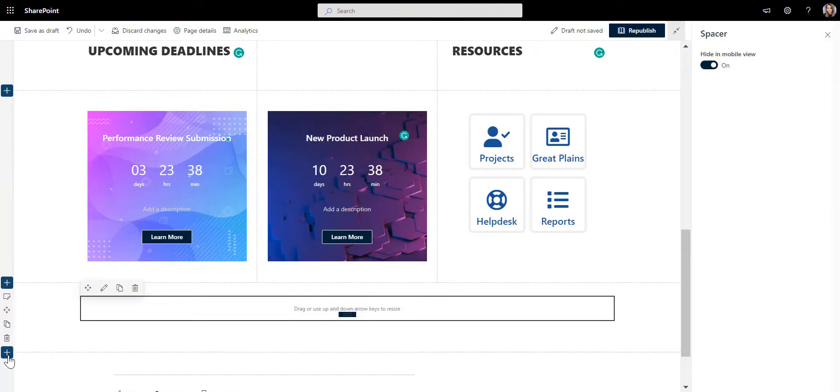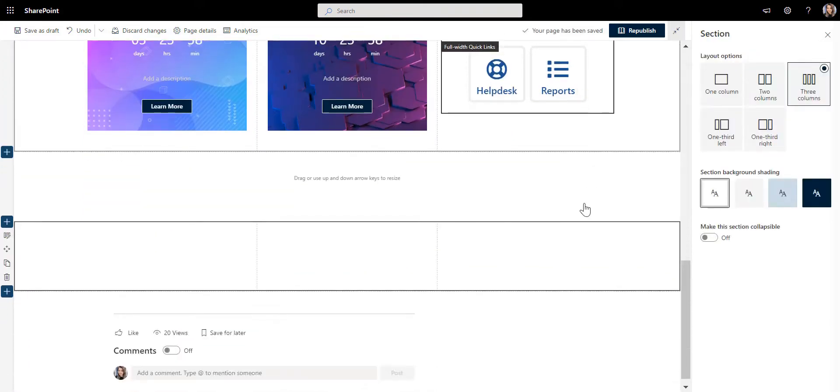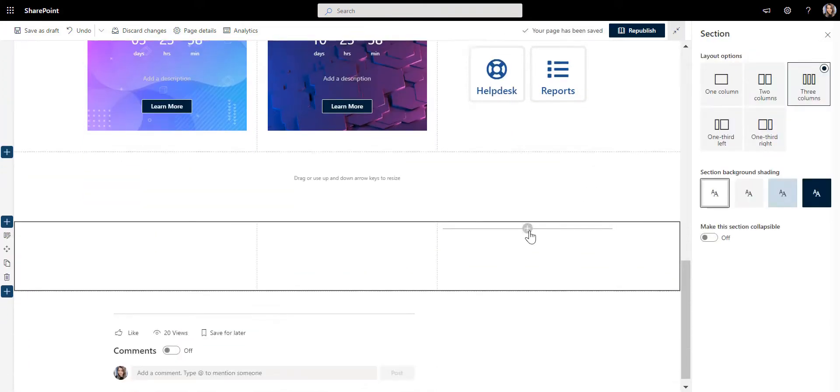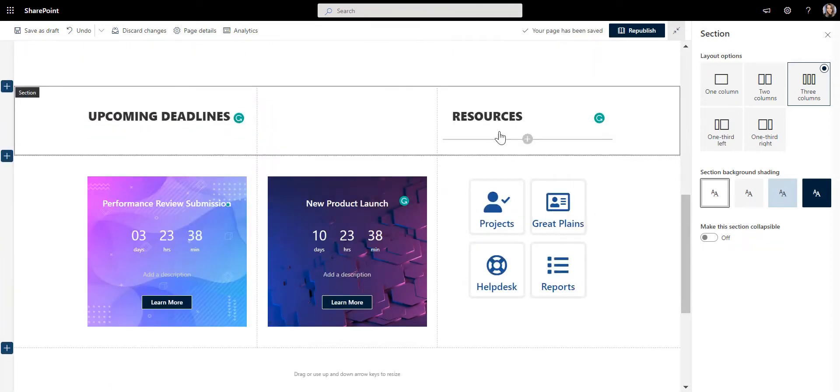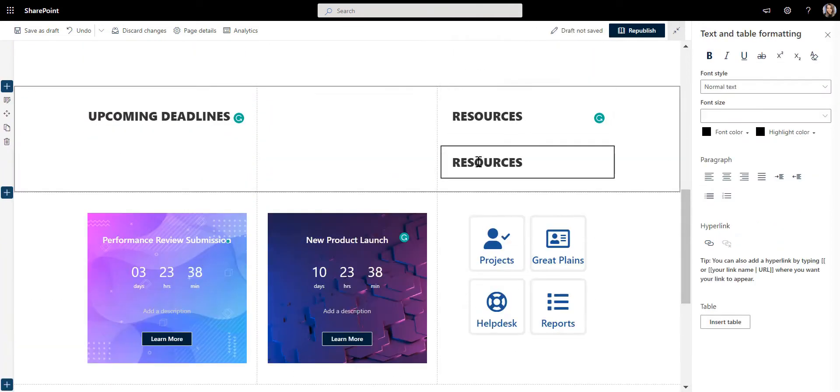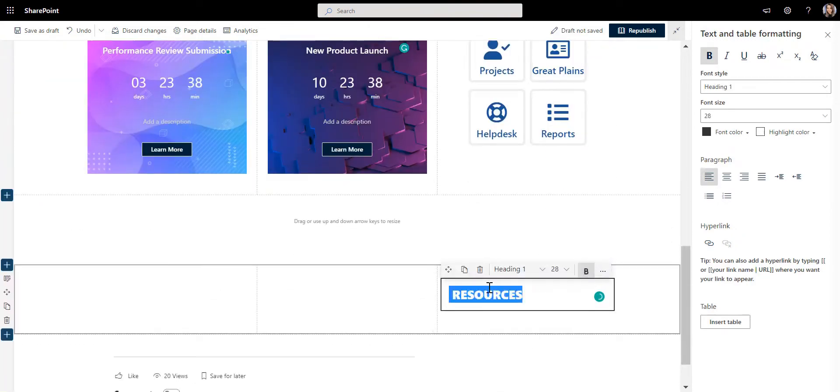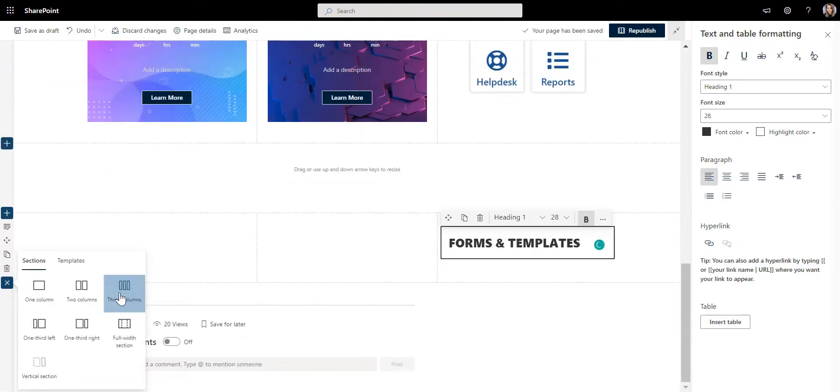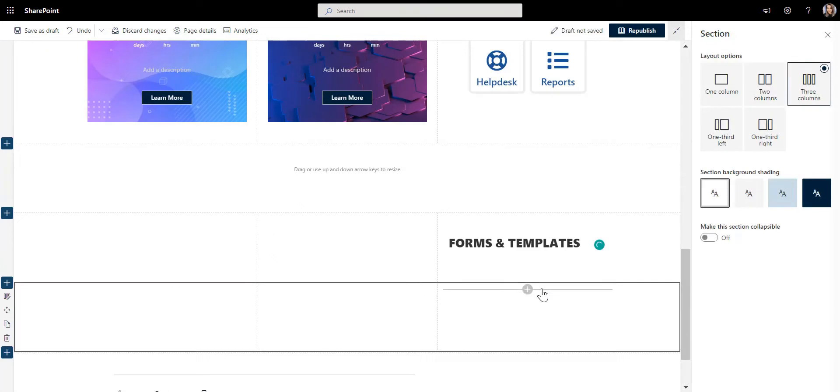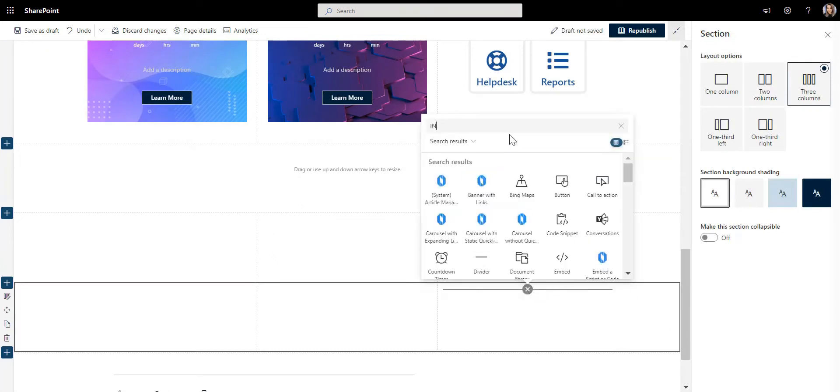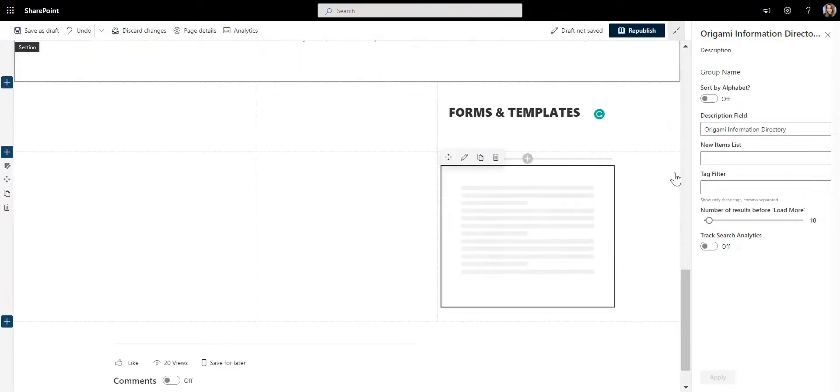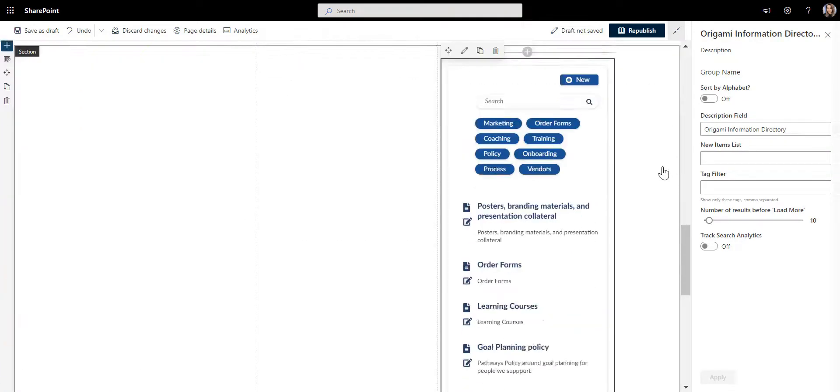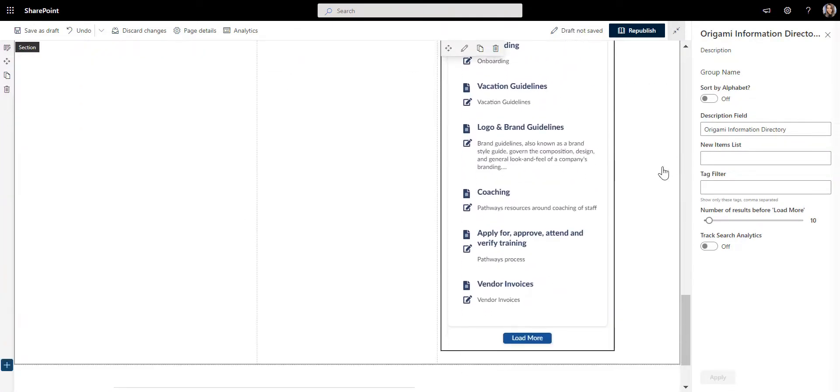What I want to include next is a search directory that will quickly help employees find things like forms and templates. So here I'll add a label for my forms and templates. Okay, let's add Origami Forms Directory app from the list. Now because I already have some forms on my site, it automatically pulls them nicely into the list with tags and everything.